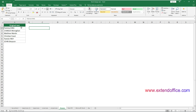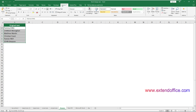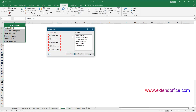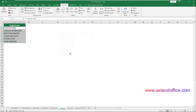After installing Kutools for Excel, select the range containing the text whose case you want to change. Then go to Kutools, Text, Change Case. In the Change Case dialog box, choose the text case option you need. In this case, I choose the uppercase option and click OK. Now all texts in the selected range have been changed to uppercase.